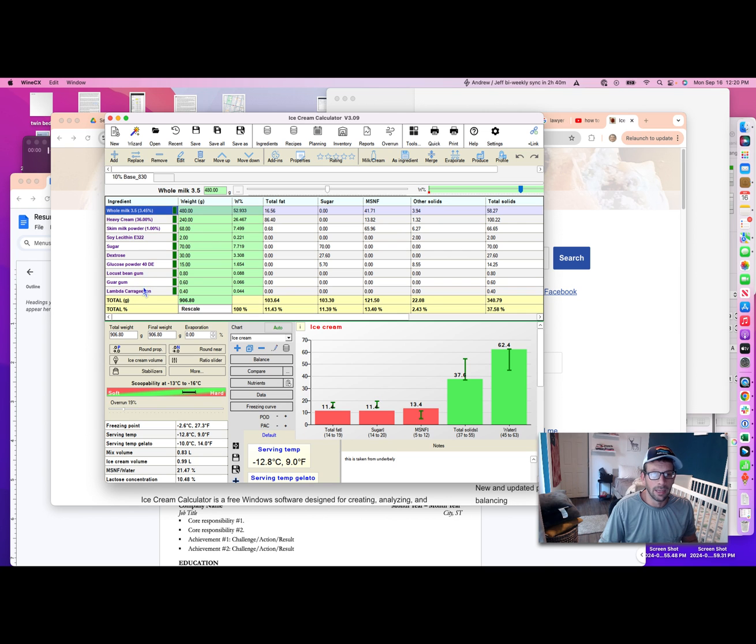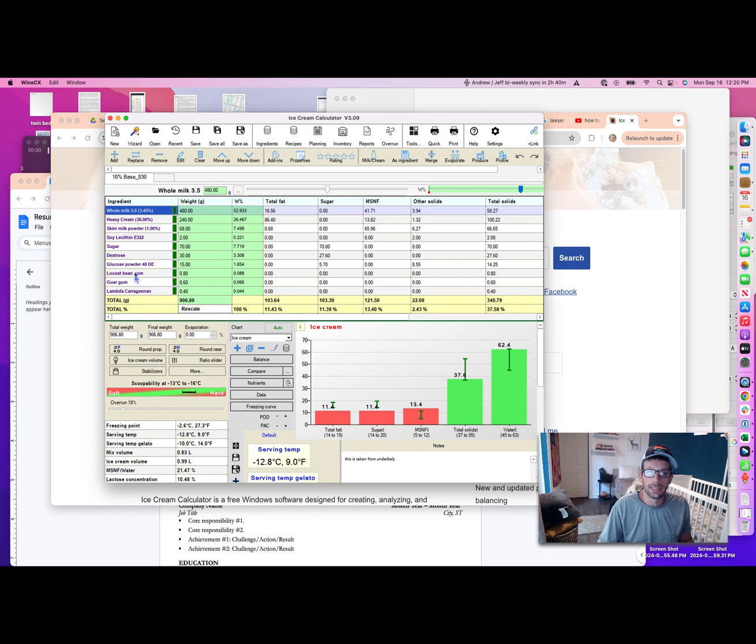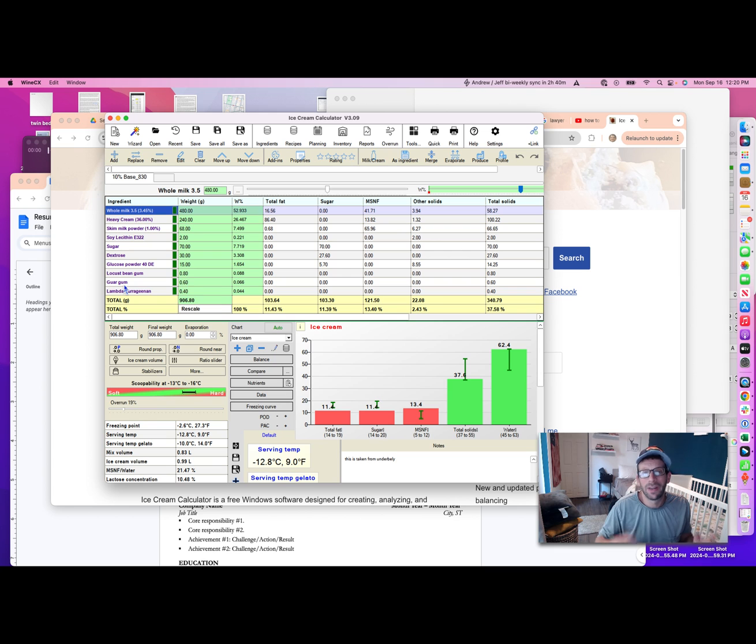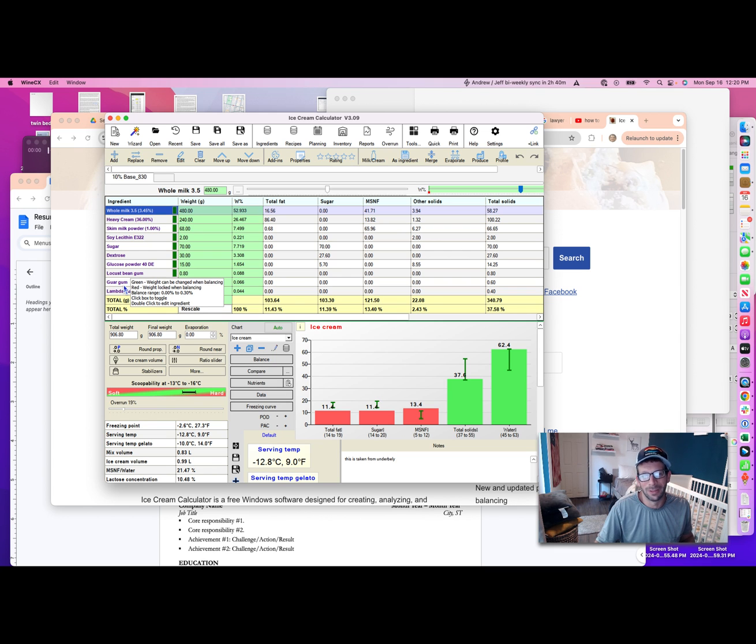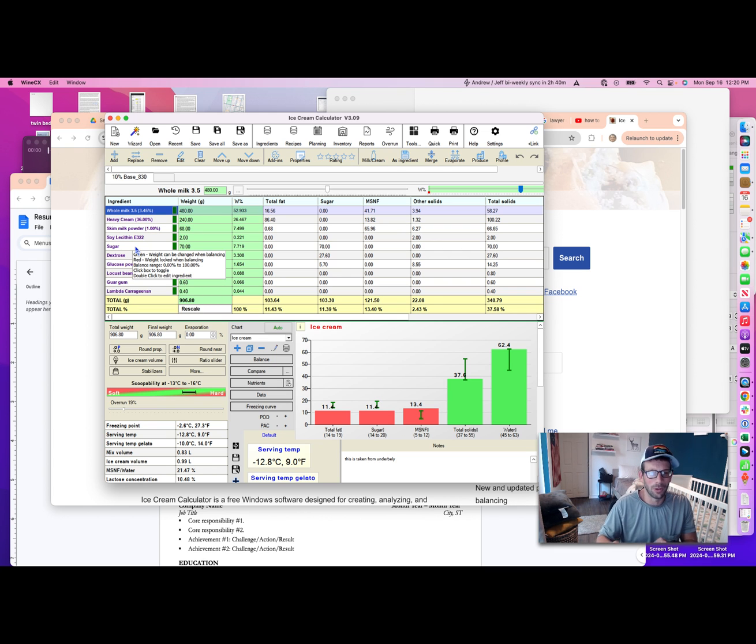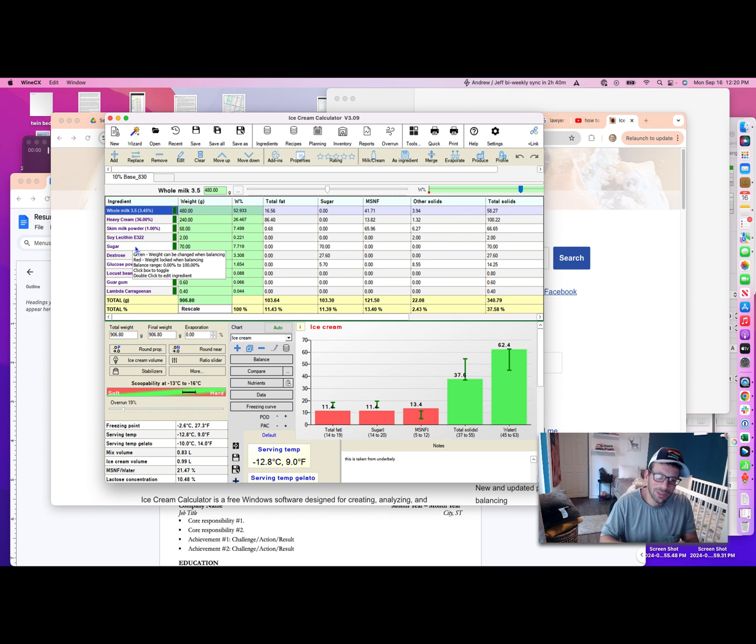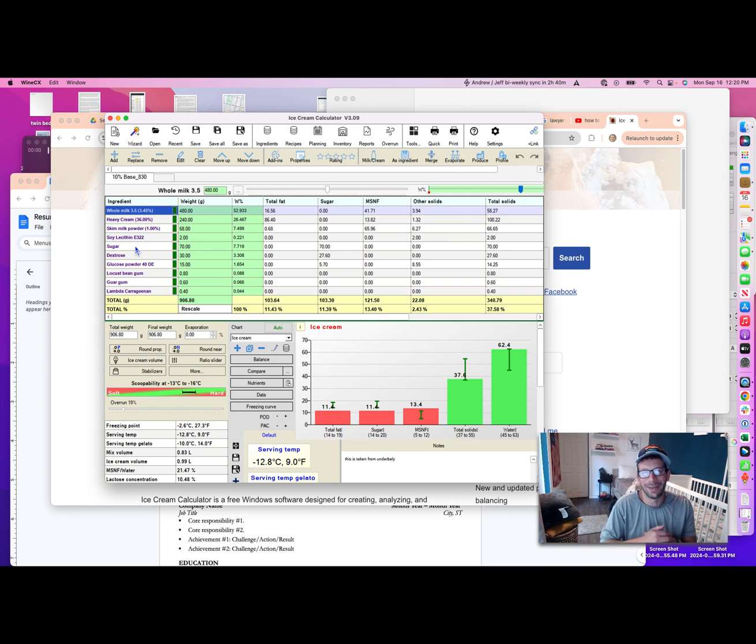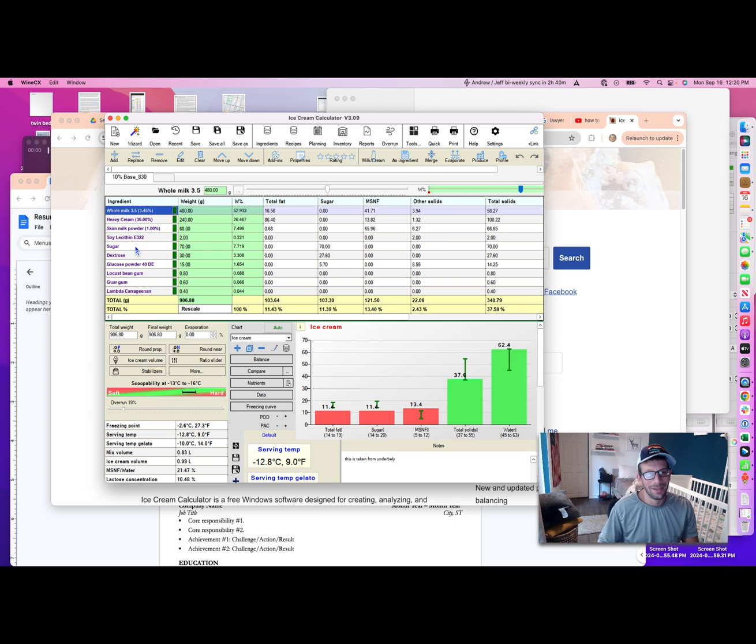Here's an emulsifier mix that I went with. Emulsifiers and stabilizers, figuring out how much guar gum, locust bean gum, carrageenan—getting the textural experience right is something that even after years of making ice cream takes me some time and refinement.